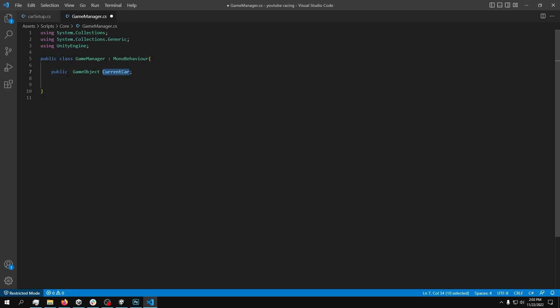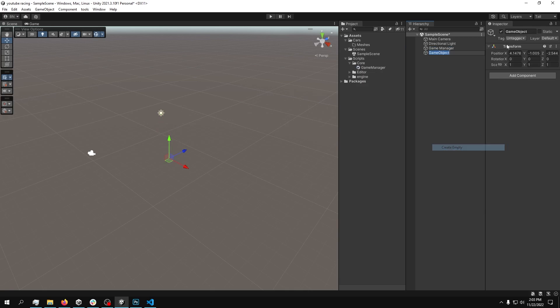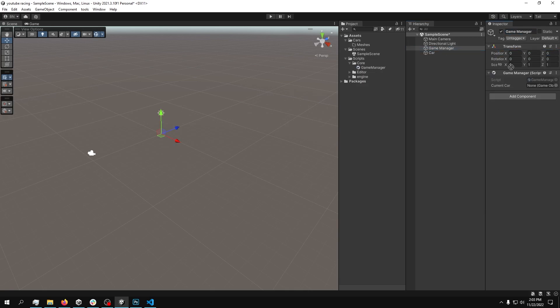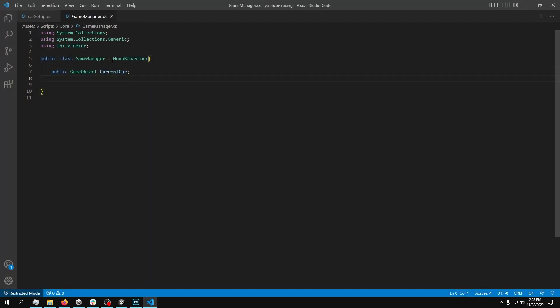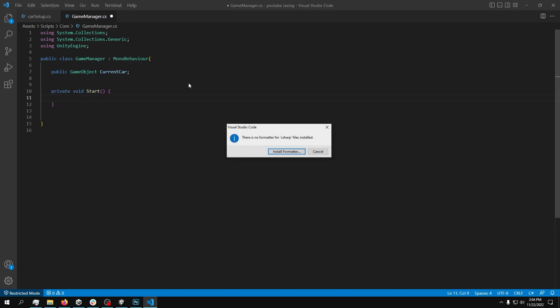So public game object current core. I'm not going to use this. I'm just going to try and display this in the inspector view. So if I save this, we should have a game object current core. If we create a core, obviously reset this and drop it in. We have a reference to this core.